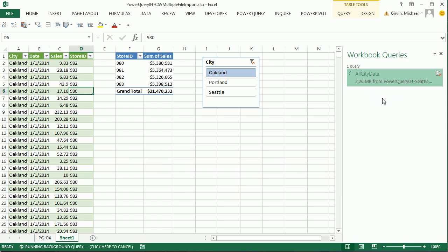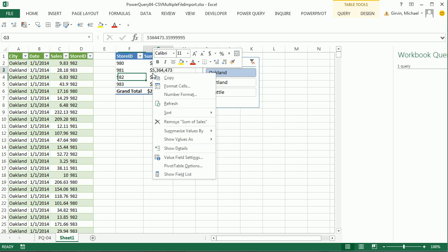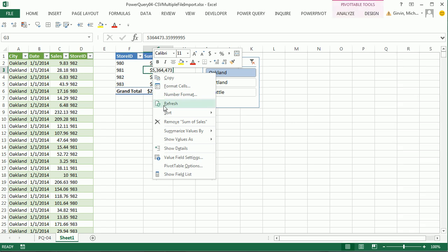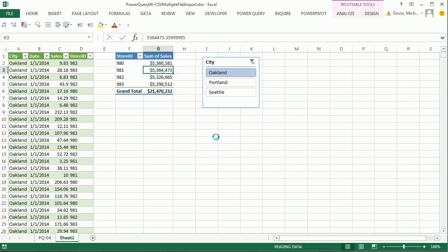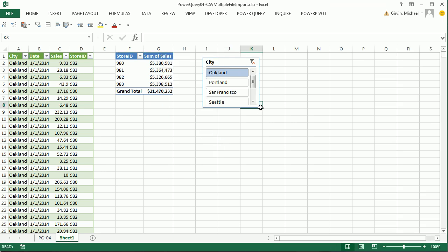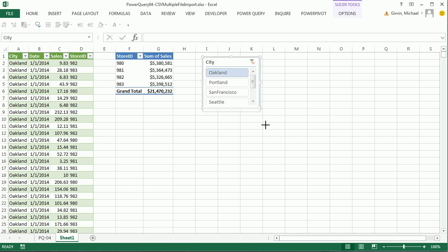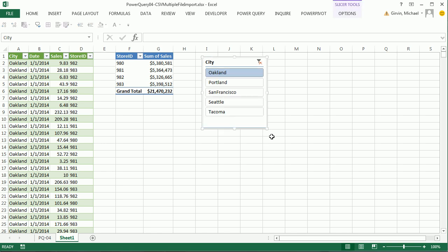You can see over here that's working for the query. Wow, look at that, 800,000 rows, and we're done. Right click in the pivot table, refresh, and boom, check that out, that is just amazing.